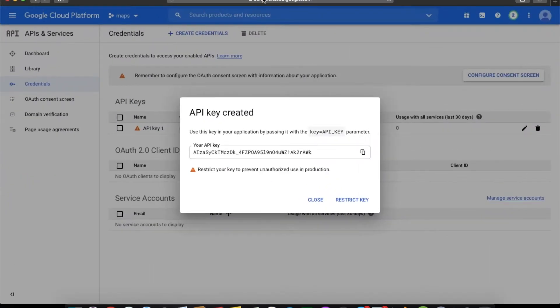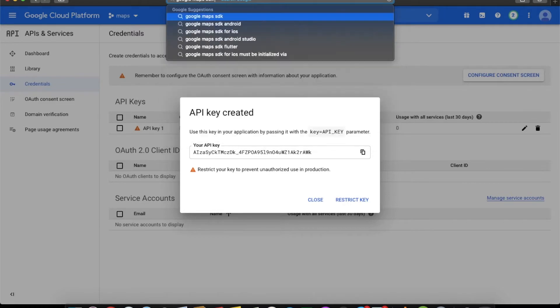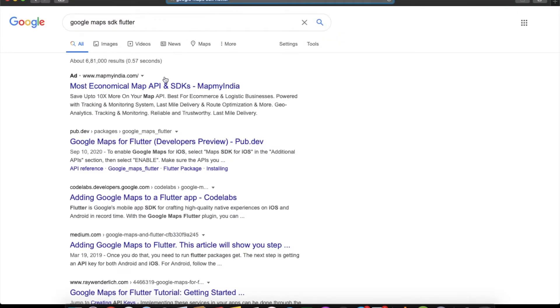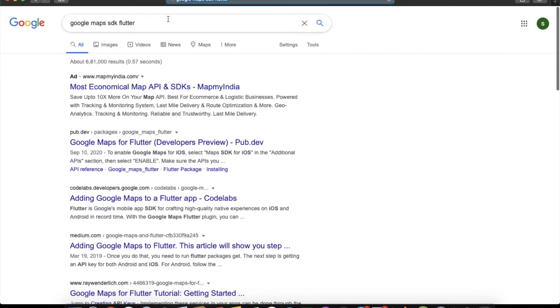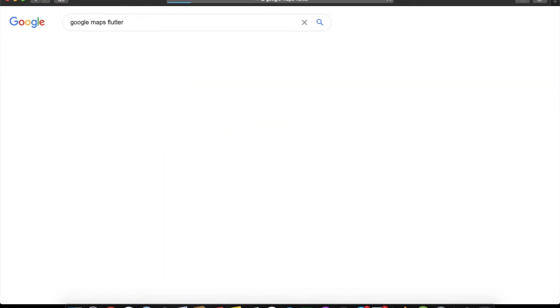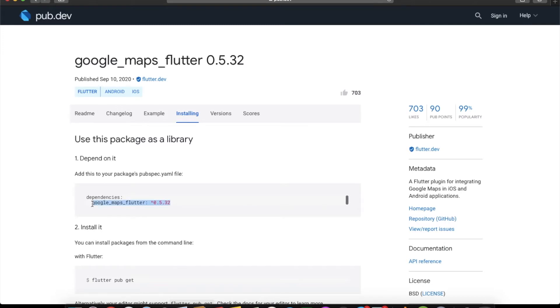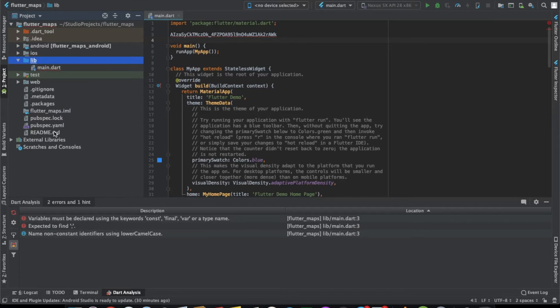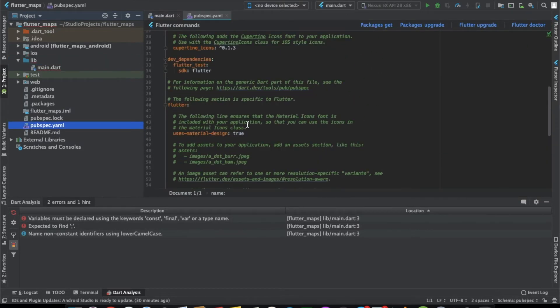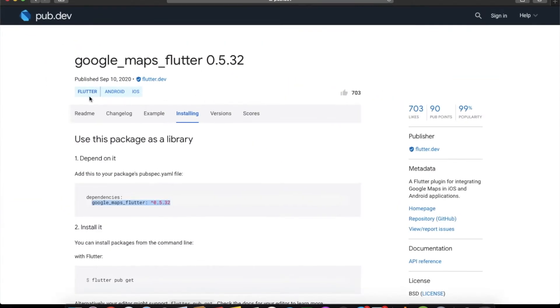Now we need to import the Google Maps SDK library for Flutter. Just search for 'google_maps_flutter' and find the package. Copy the package reference and paste it into your pubspec.yaml file.